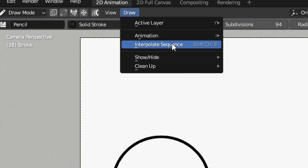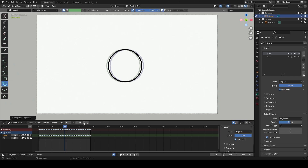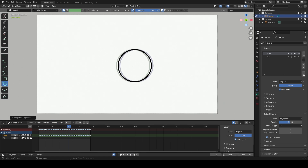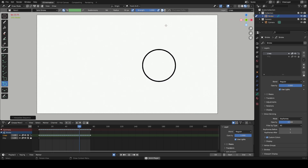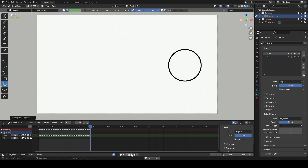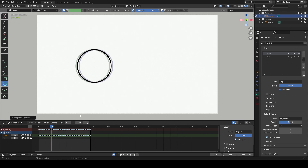You can go to the draw button above and select the interpolation sequence. This can be done in both the draw mode and the edit mode, but for this demonstration we will use the draw mode interpolation method. As you can see, the interpolation creates a smooth transition between the frames.